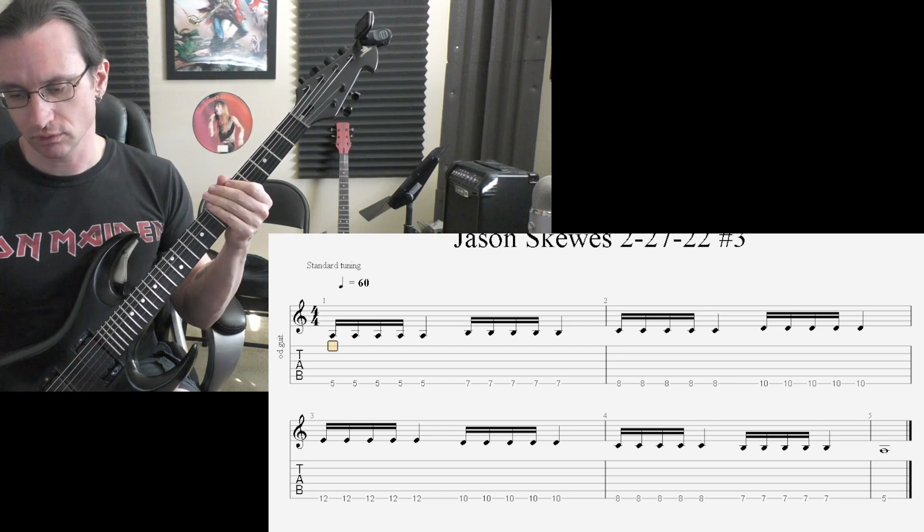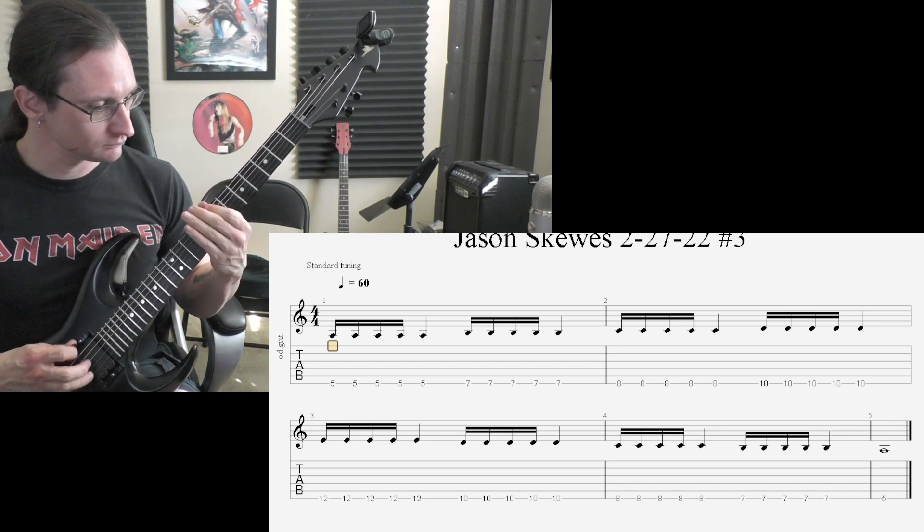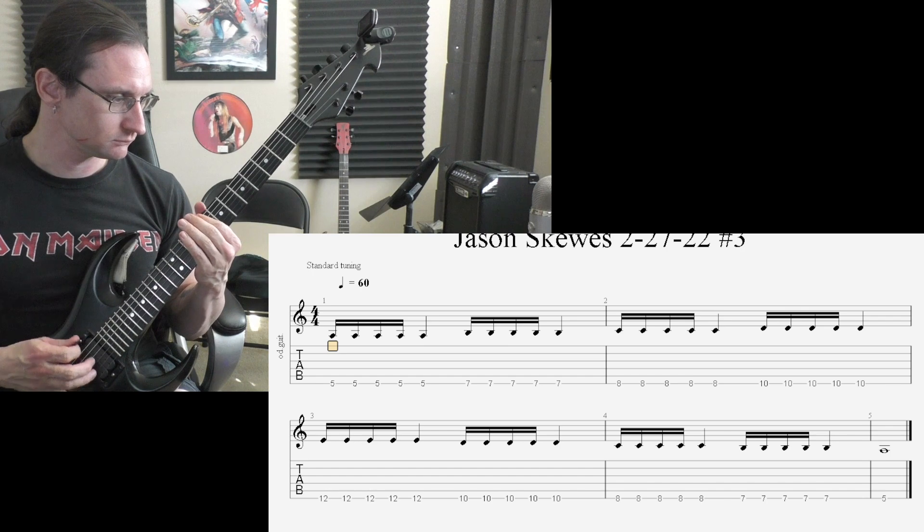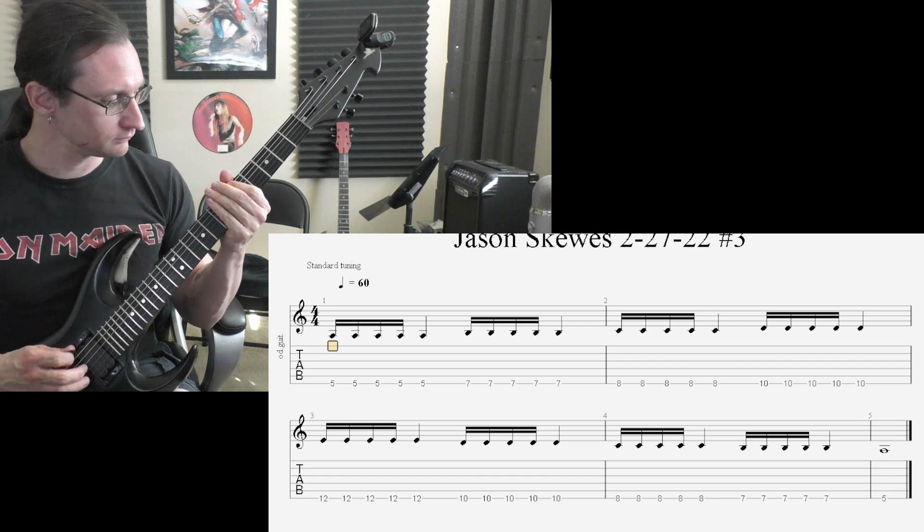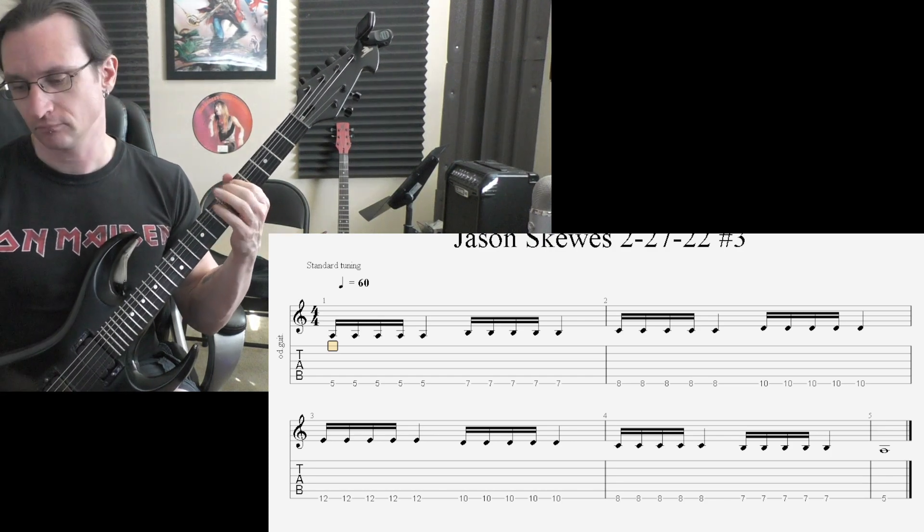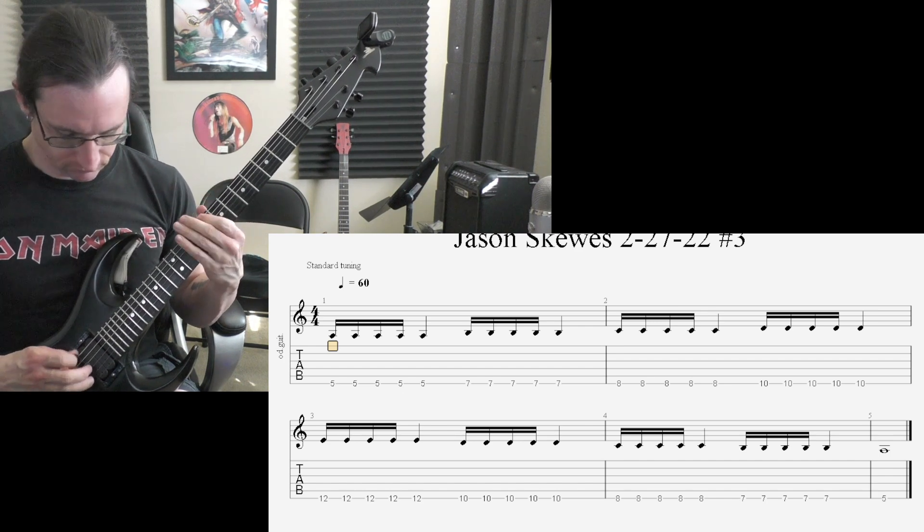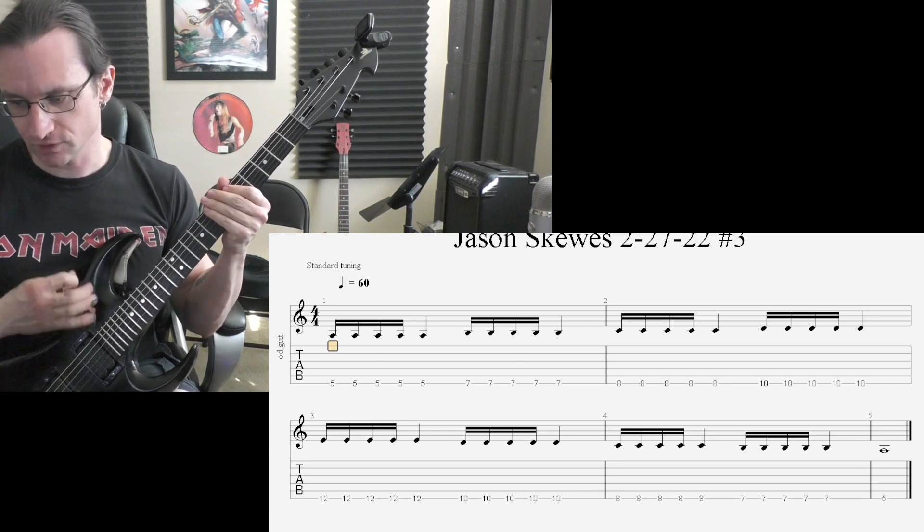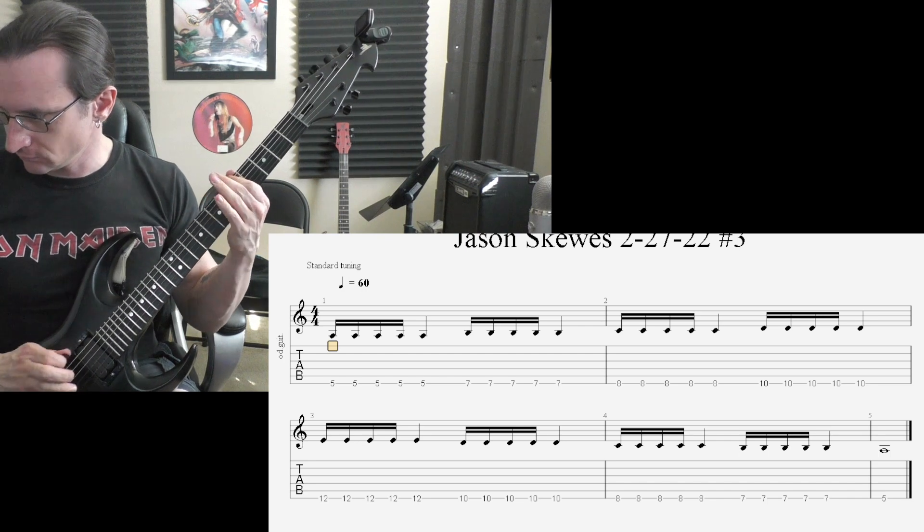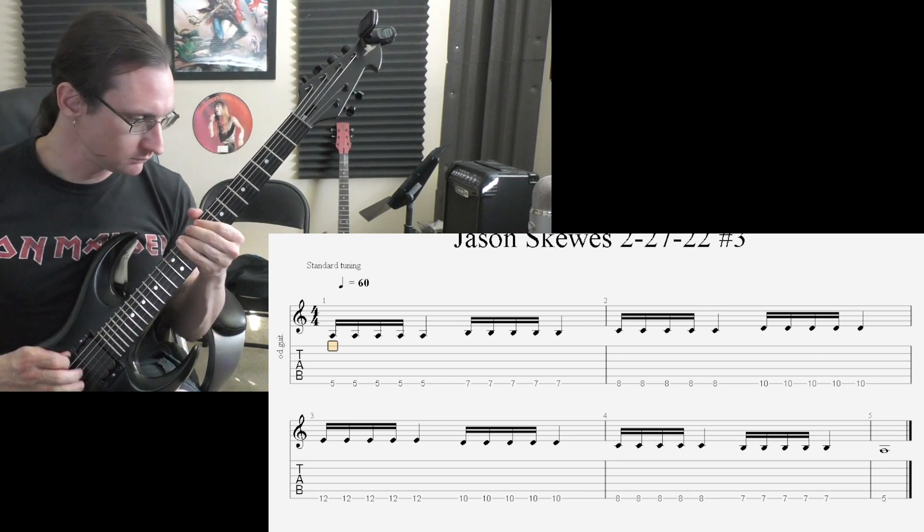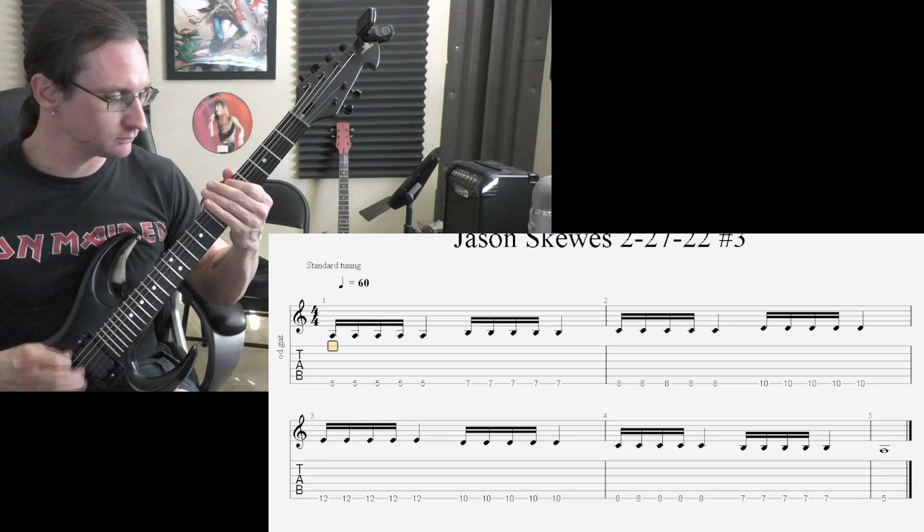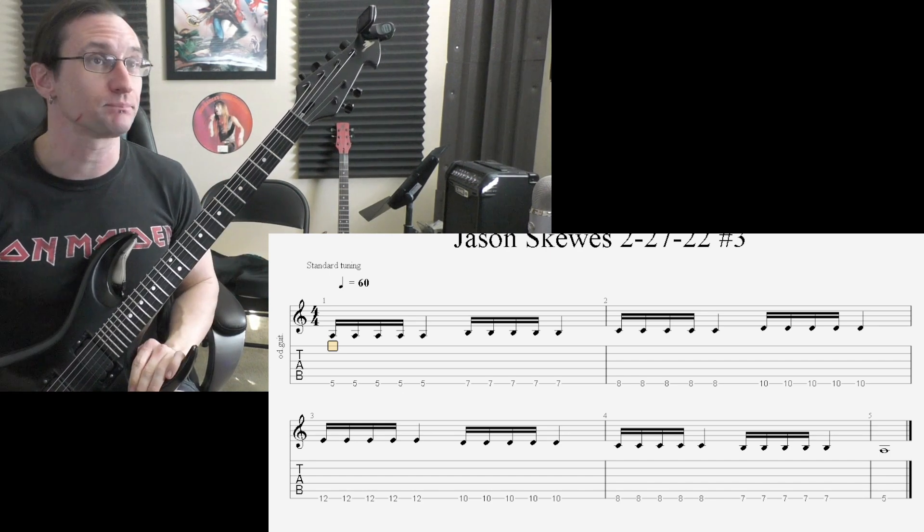One hundred, one, two, three, four. One forty, one, two, three, four. One eighty, one, two, one, two, three, four. Two hundred, one, two, one, two, three, four. Two twenty, one, two, one, two, three, four. Two forty, one, two, one, two, three, four. And there we go. Alright, any questions come up, let me know.